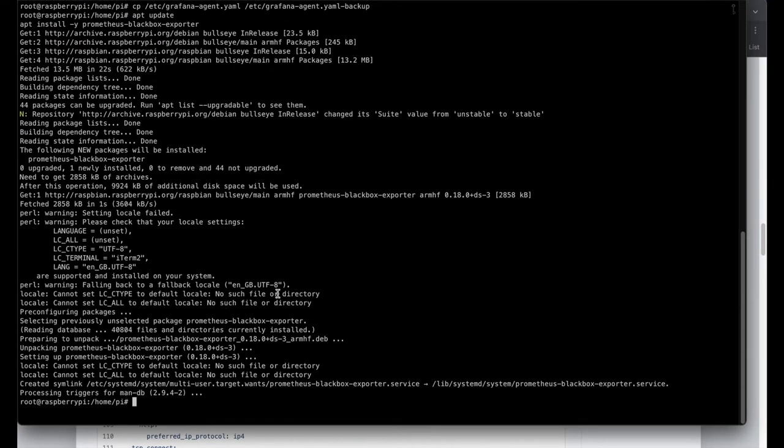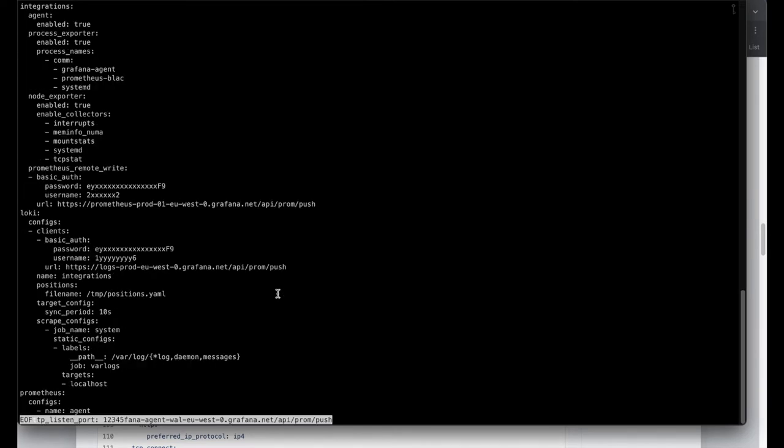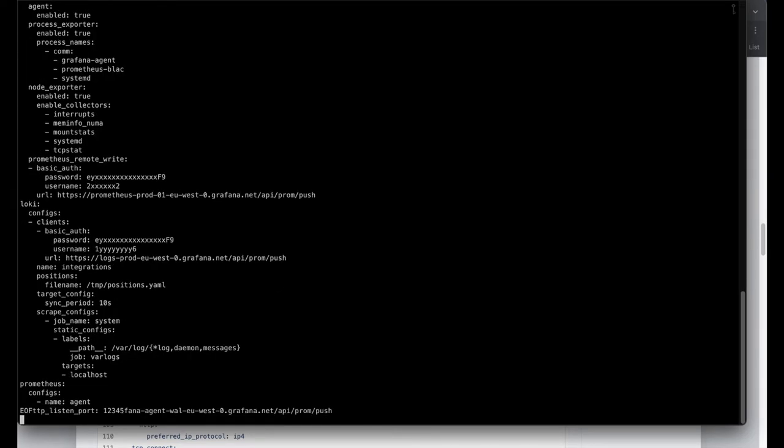So when the blackbox exporter was installed successfully, then I will change the Grafana agent configuration and I will need to get the necessary login credentials from the old configuration file.